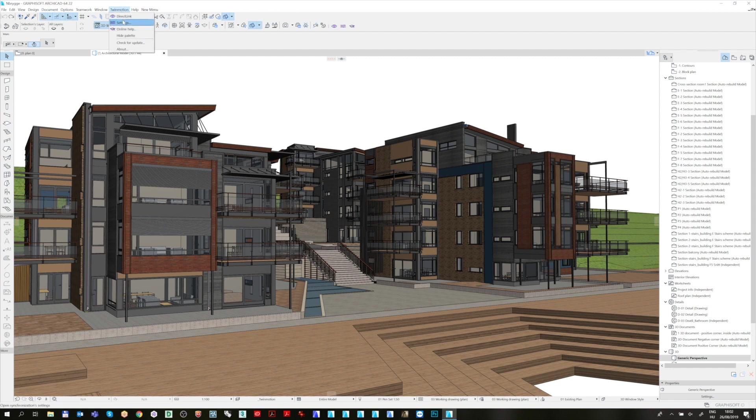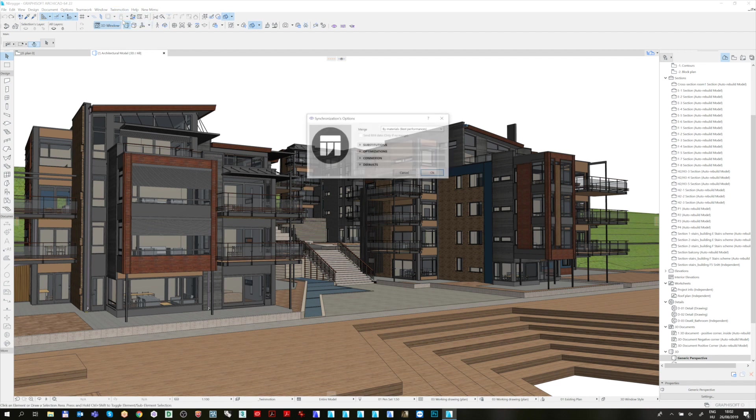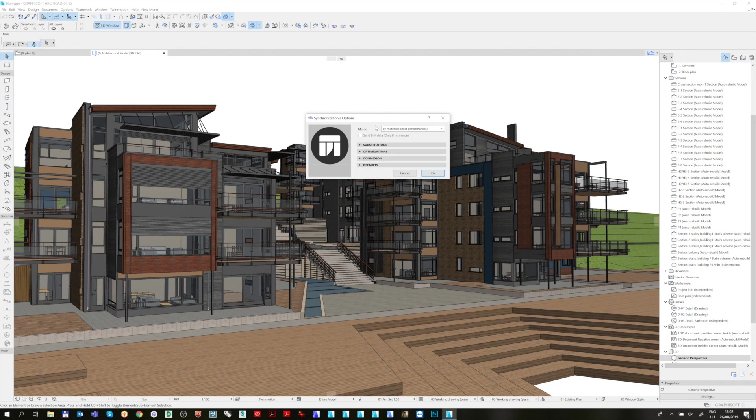As a start, let's open the Settings dialog to see the Synchronizations options. The Merge option defines how materials are handled during the synchronization process. If it is set to By Materials, it means that Twinmotion will merge the different ArchiCAD surfaces together based on their name.